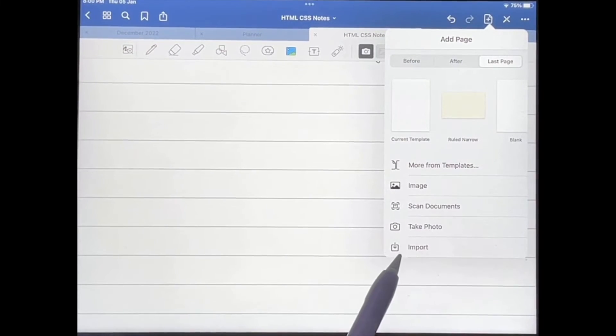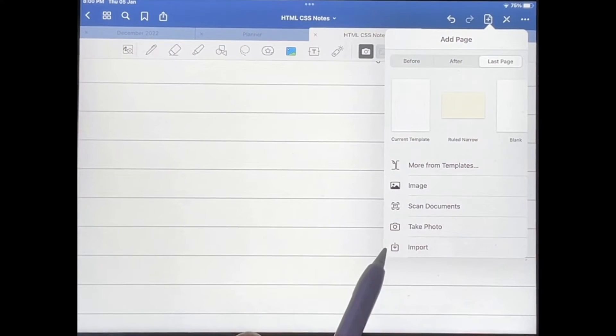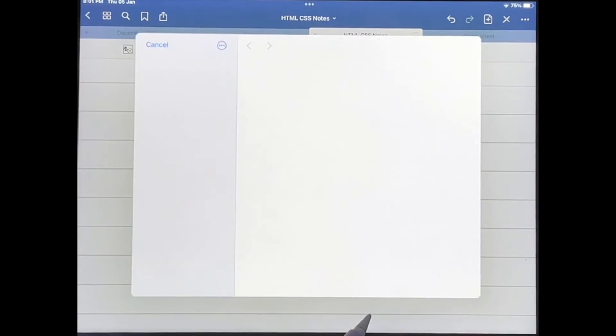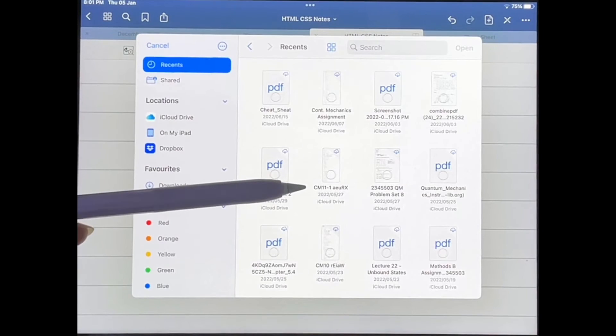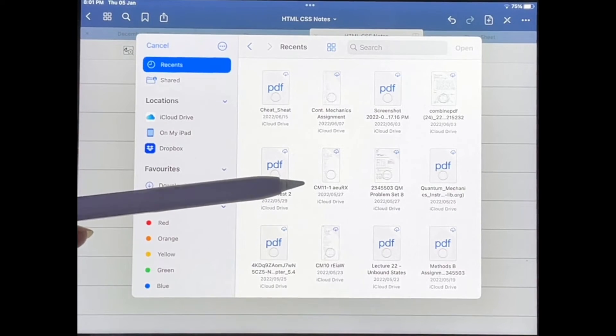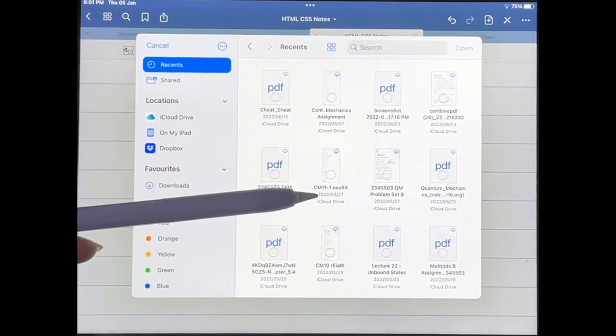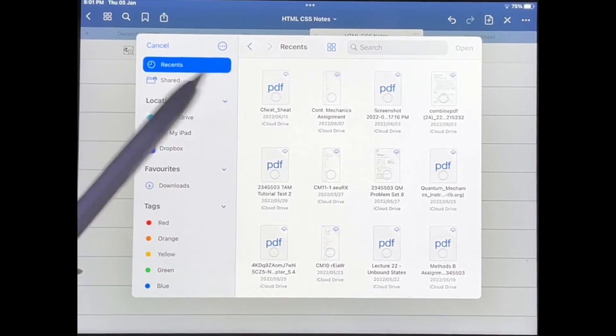I'm going to tap on this icon over here that says import. And you can basically import whichever document you want. So I'm just going to do that.